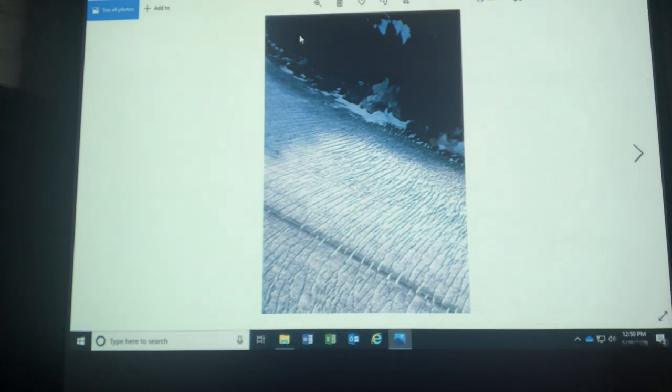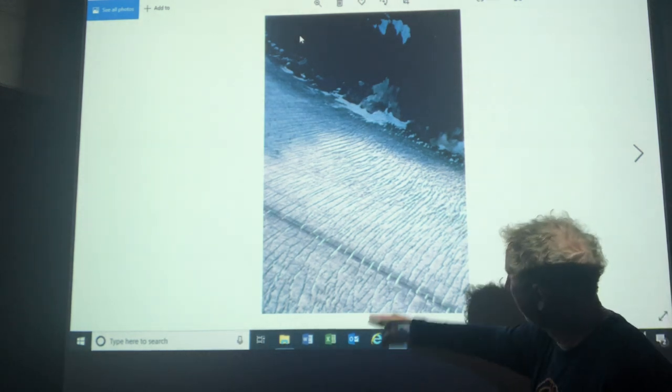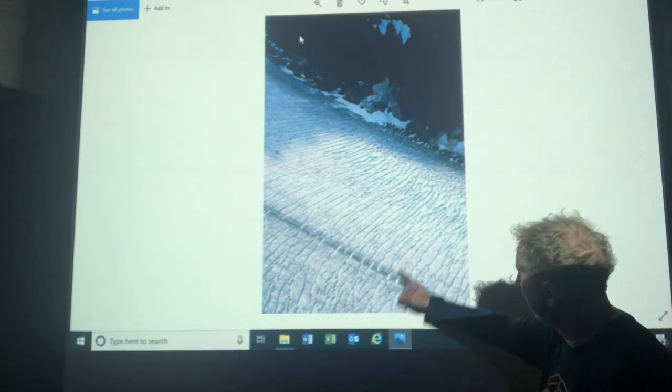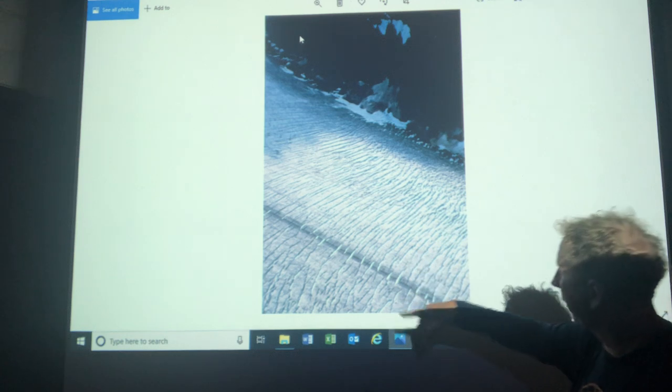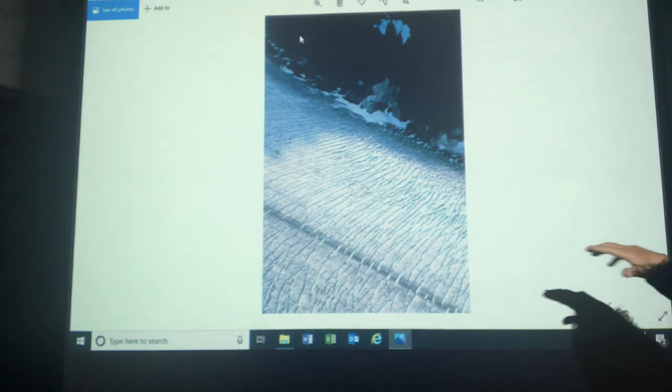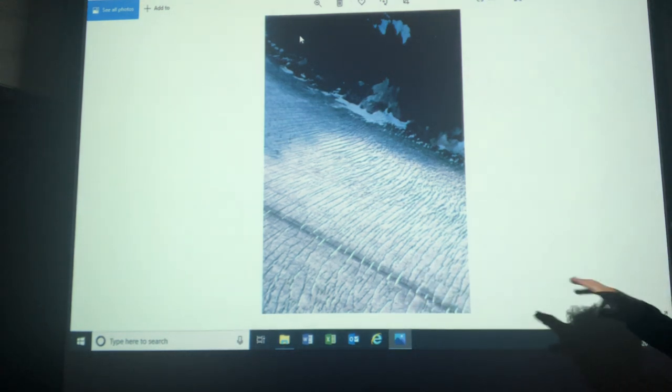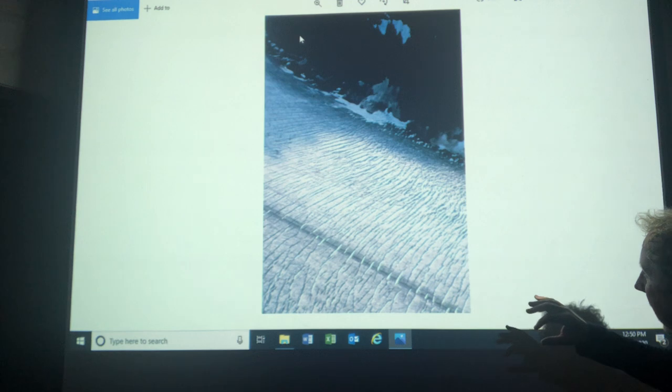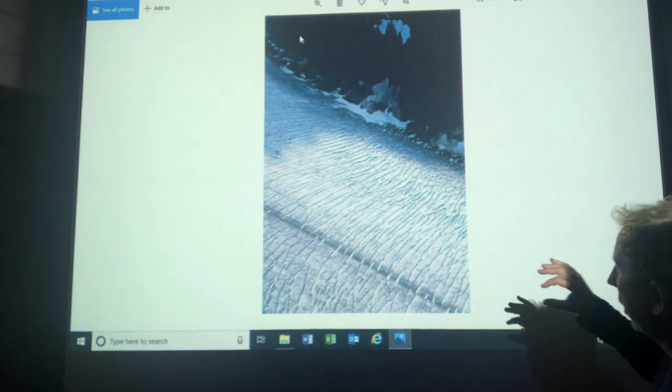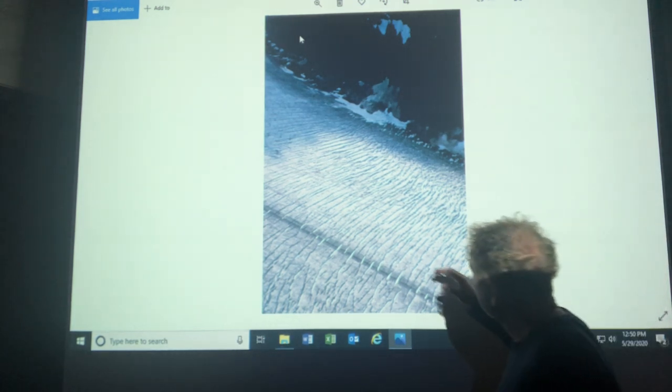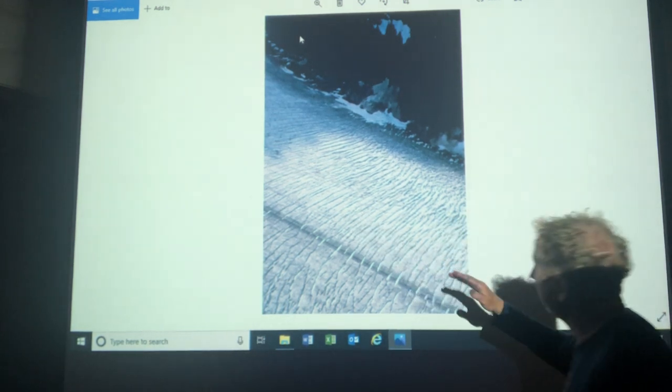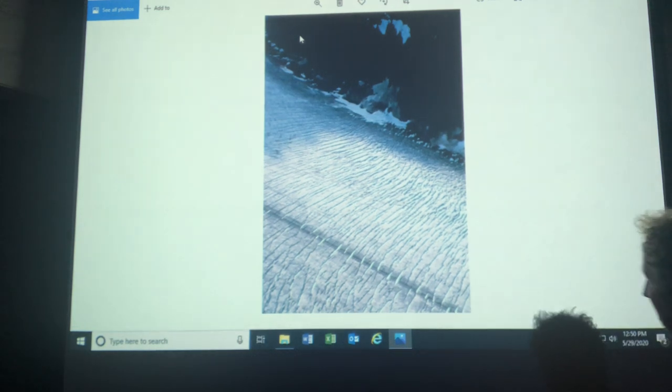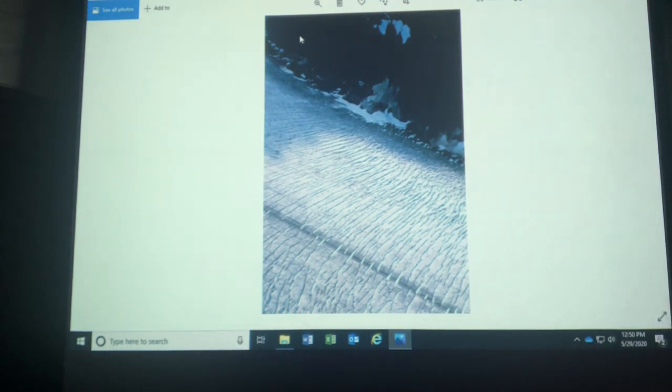So these are crevasses, transverse crevasses that go across the glacier. The glacier goes over a bump. The top part of the ice is moving faster than the bottom and it can crack like that. Or you can get crevasses that go this way also if the glacier is moving at different speeds within the same glacier.